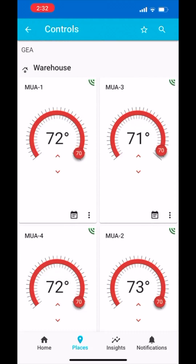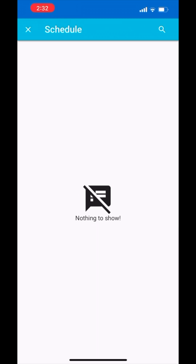Back in the places tab, if the units on this building are set on a schedule, you can view the schedule by tapping on the calendar icon towards the bottom right of each Makeup Air tile. In this case, the units are not on a schedule.